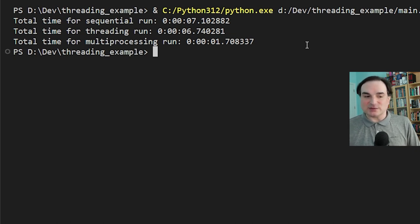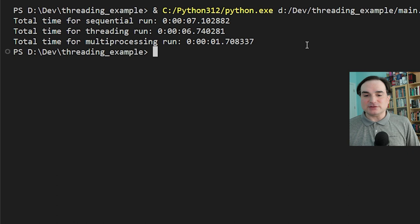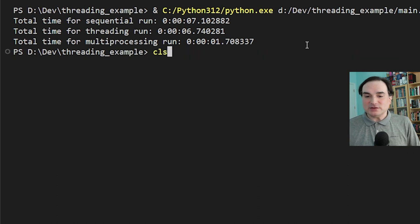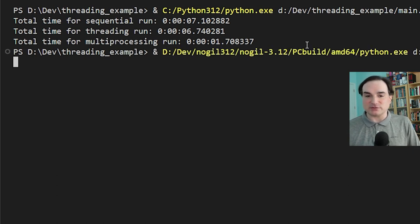Threads stay in the same process where they're launched, so they can theoretically access the same data faster. Now let's try all of this with an experimental no-GIL build of version 3.12, which I've compiled myself and gotten to run.